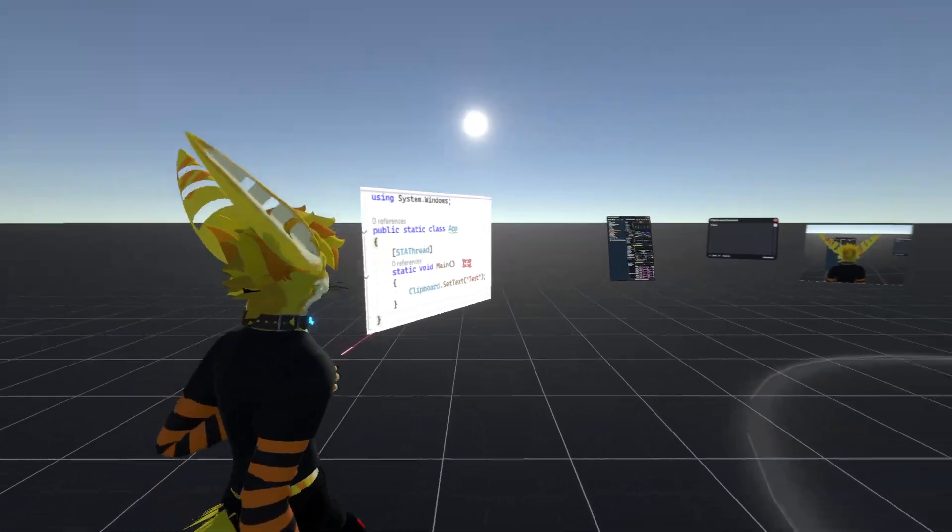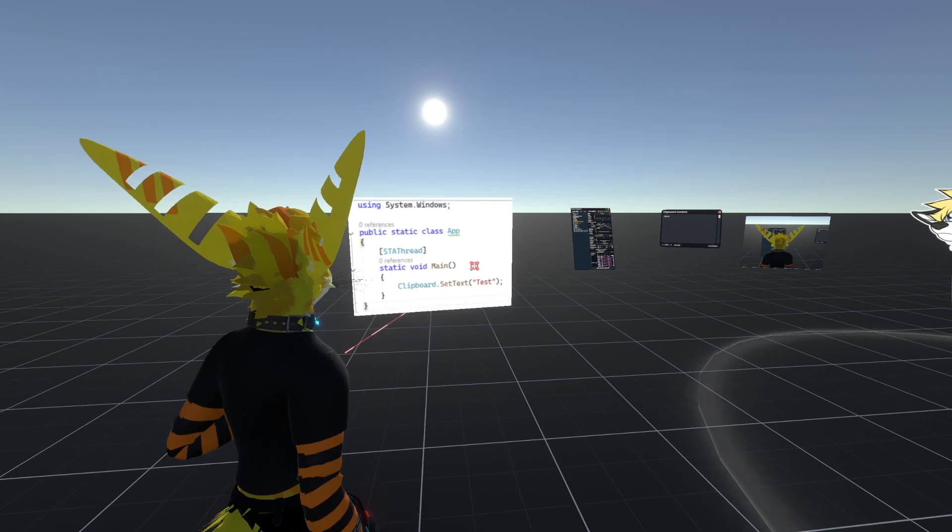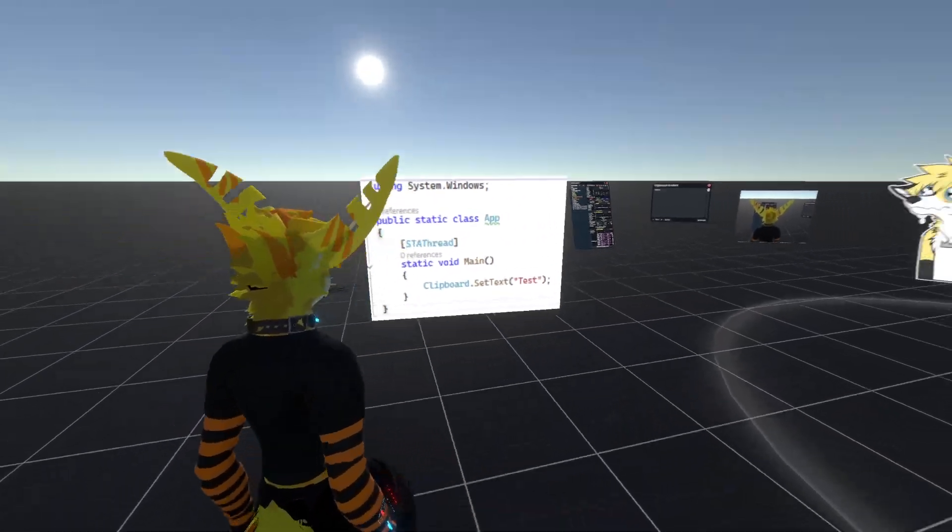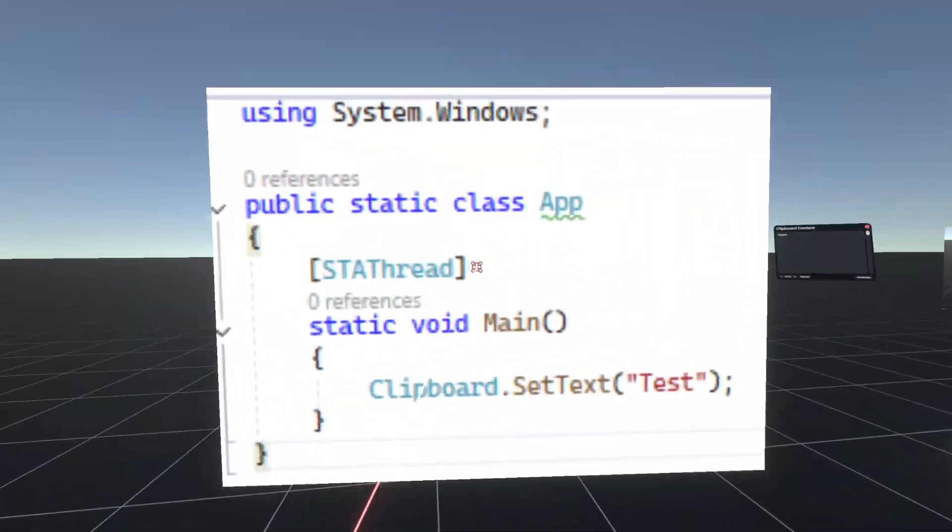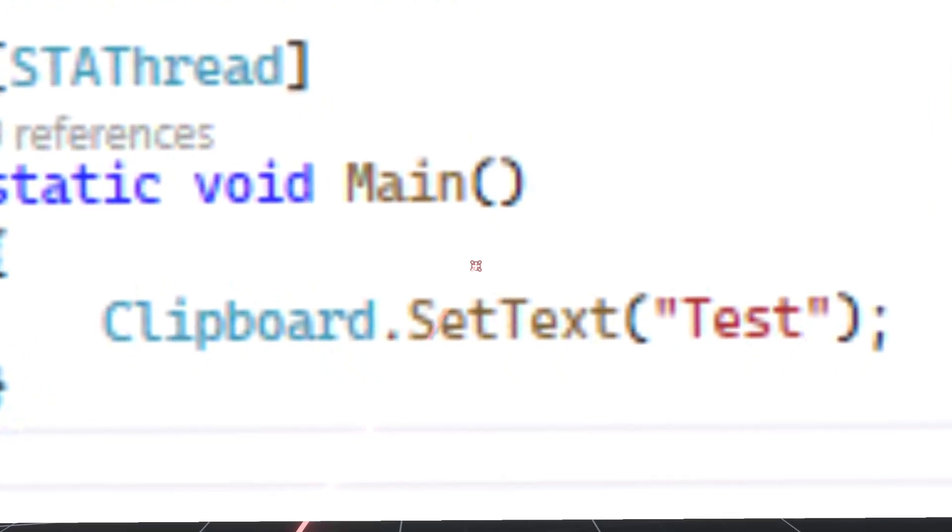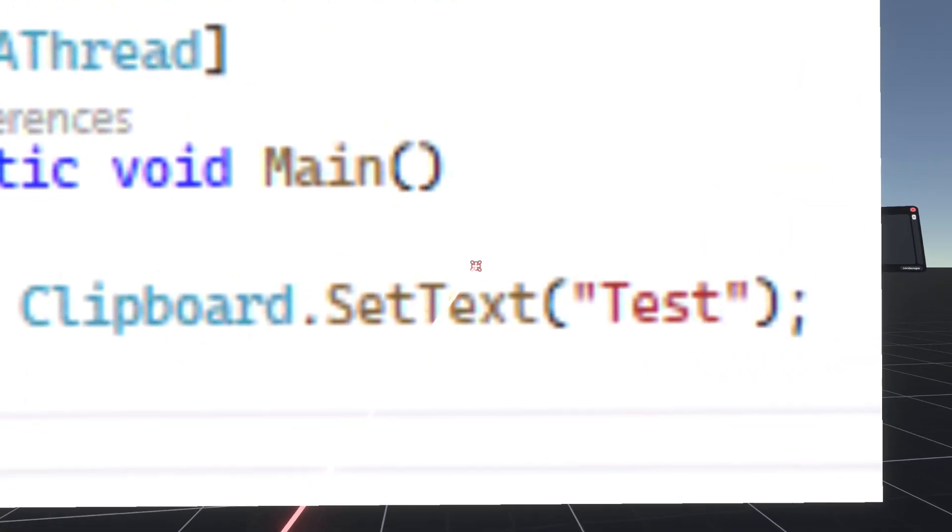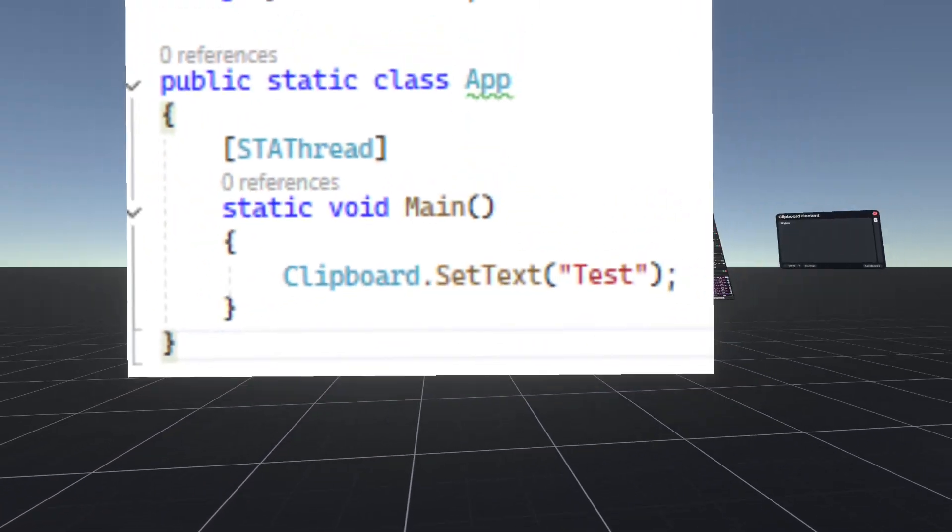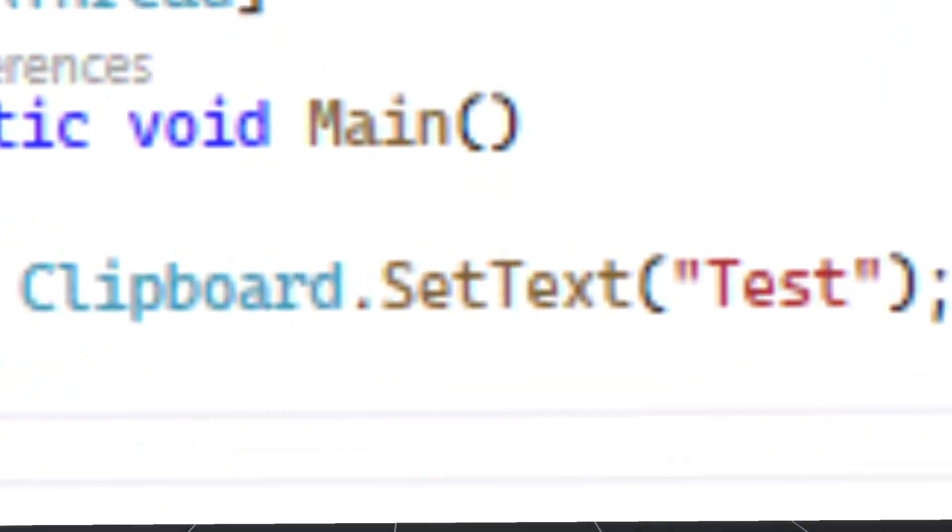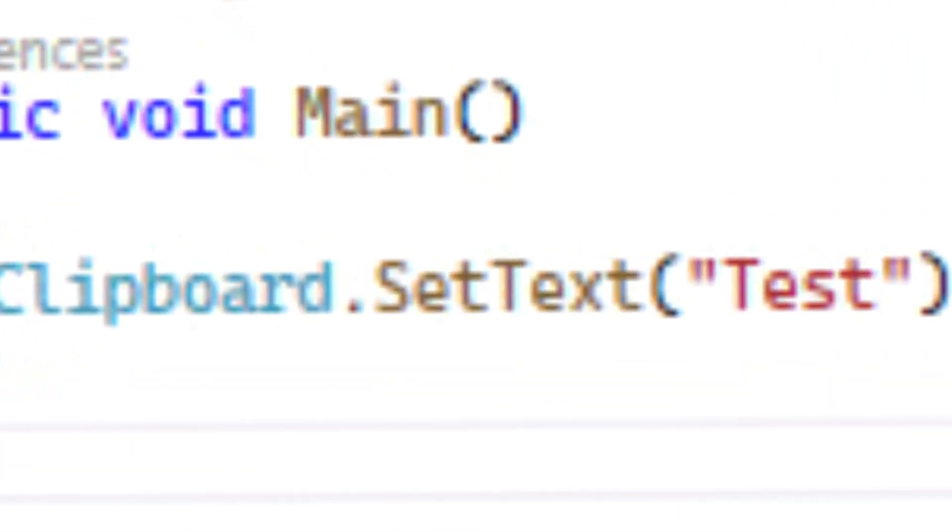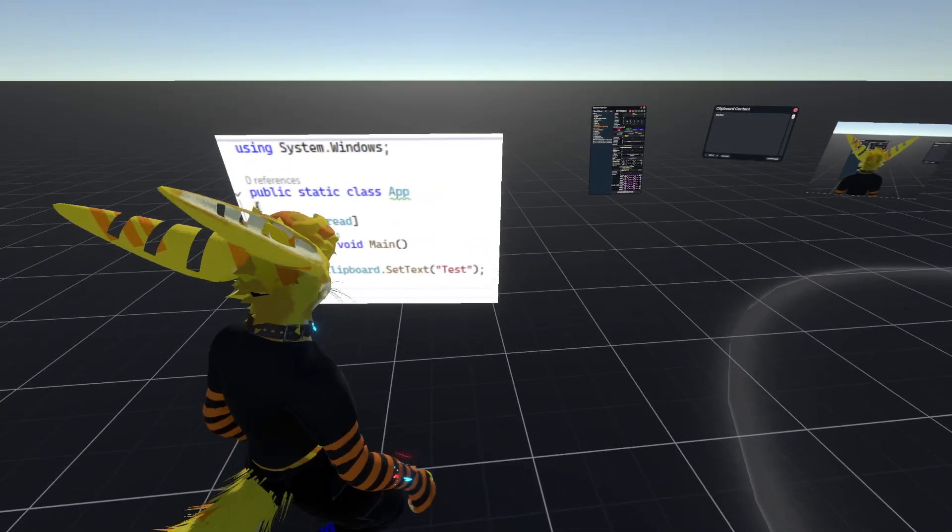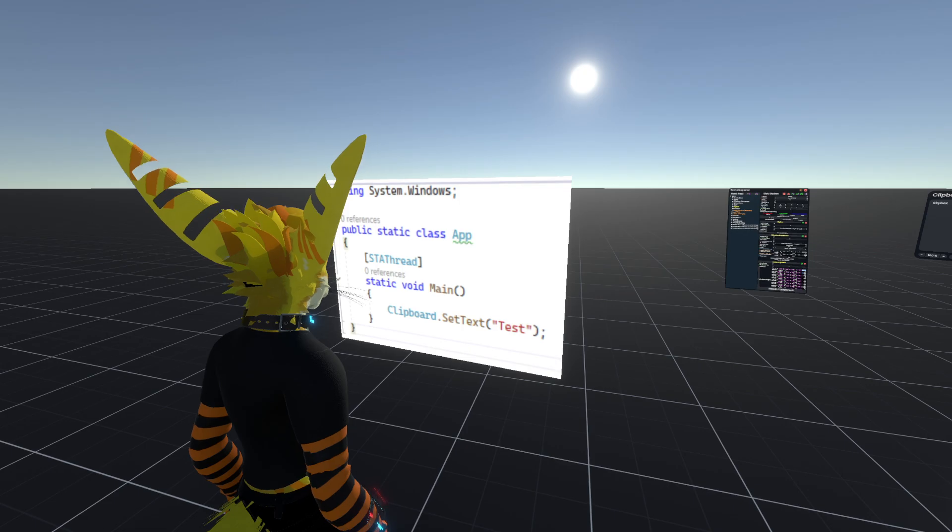Now there might be an image format I need to account for, but this simple thing, clipboard set text, this would just keep failing. Most of the times, it straight up wouldn't work.